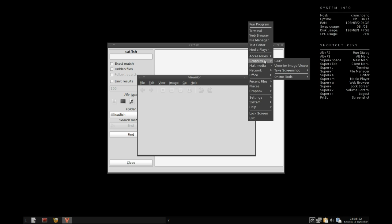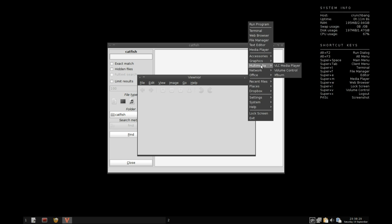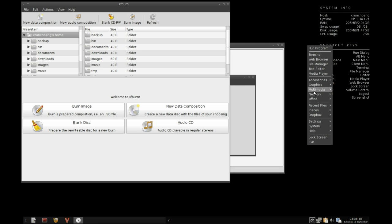We have Viewnoir, which is from XFCE again, and also taking a screenshot with some nice little context menus here for in 5 seconds, 10 seconds, etc. Under multimedia we have VLC, volume control, and XFburn. Really nothing lacking there. VLC handles anything you throw at it, and XFburn is a very nice lightweight CD/DVD burning utility.